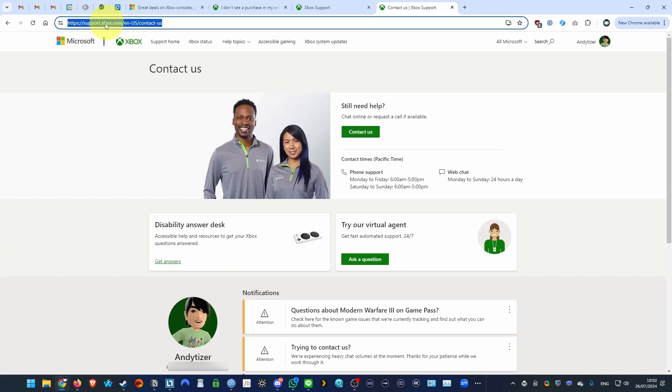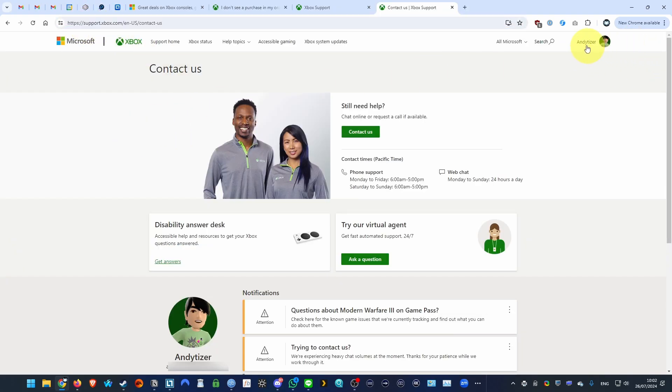So here what I'm going to do is leave a link in the description for support.xbox.com and we're going to sign into our Microsoft account with Xbox Game Pass.